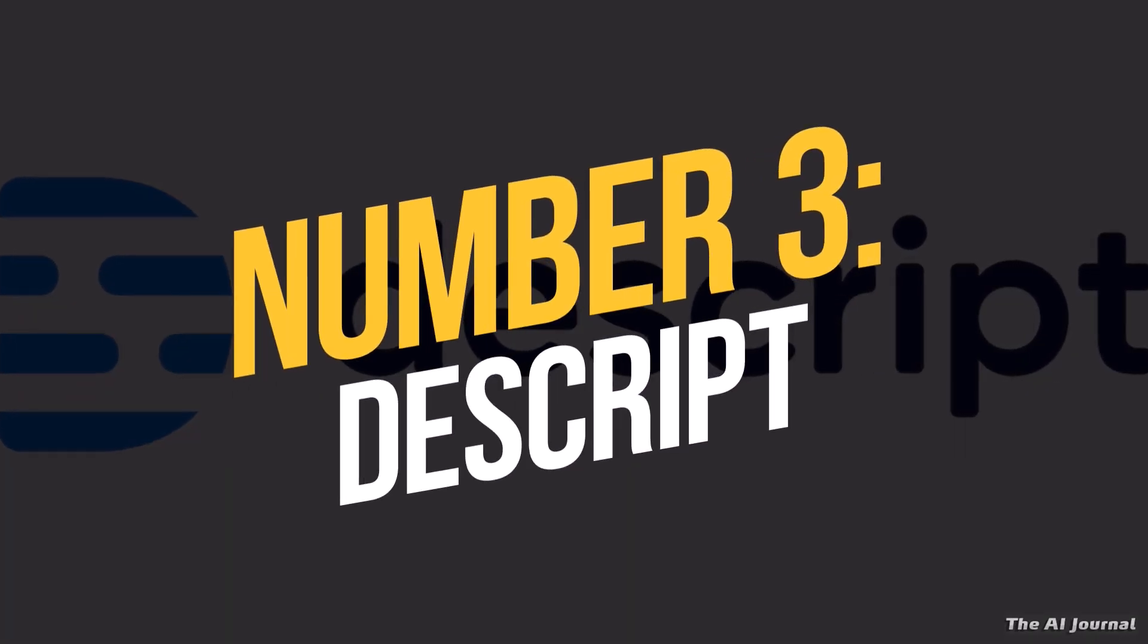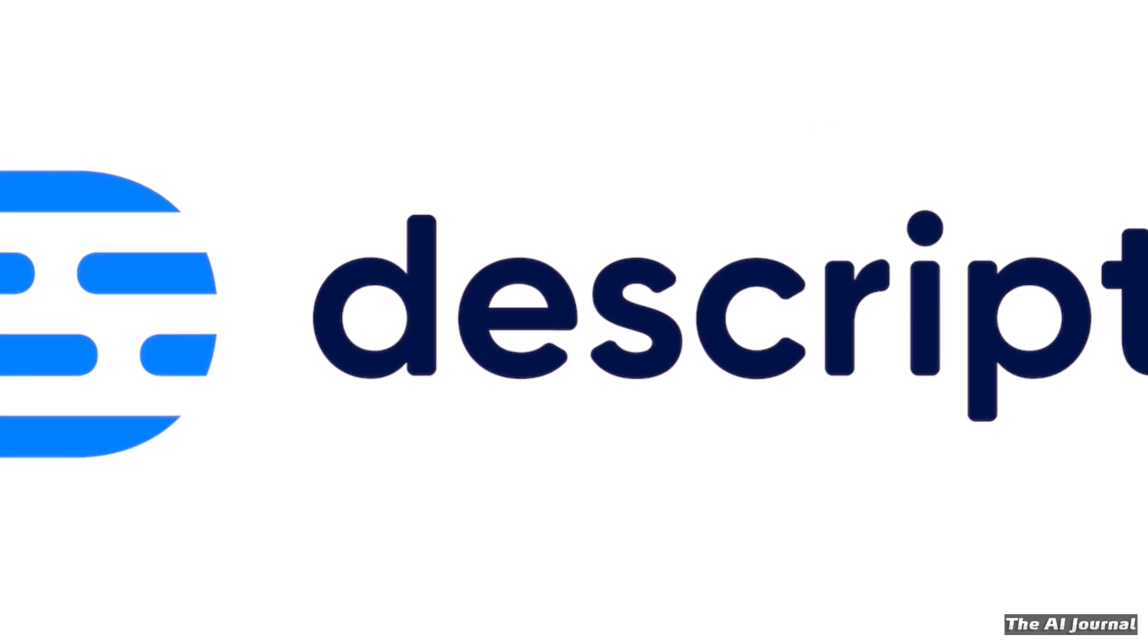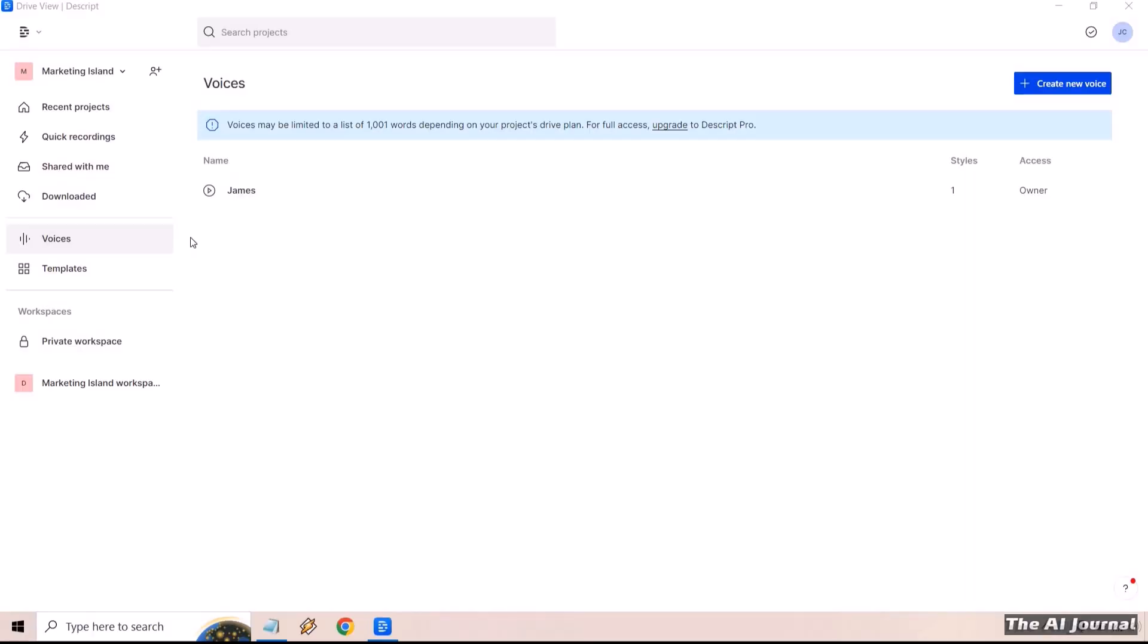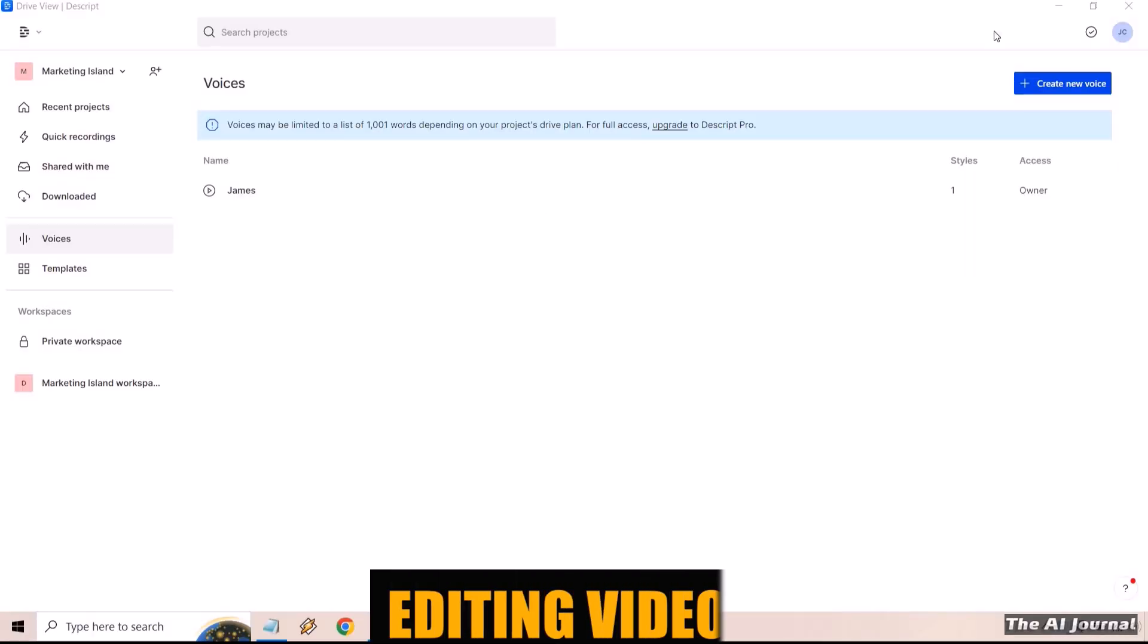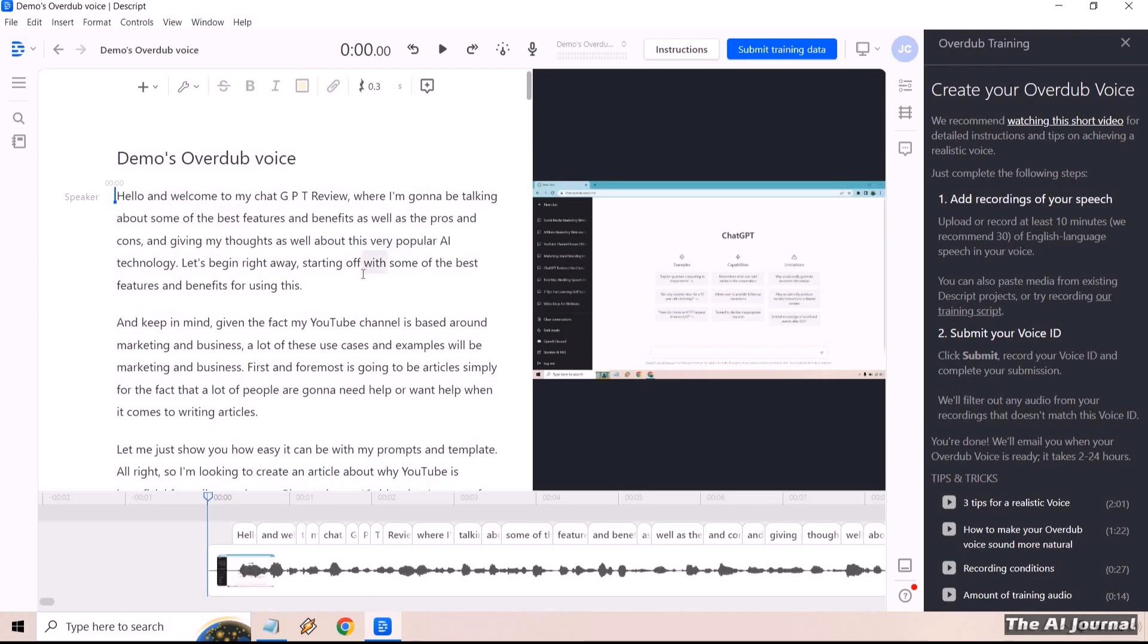Number 3. Descript. Descript is a powerful piece of AI software for editing videos. It works on editing videos that already exist instead of making new ones from scratch.